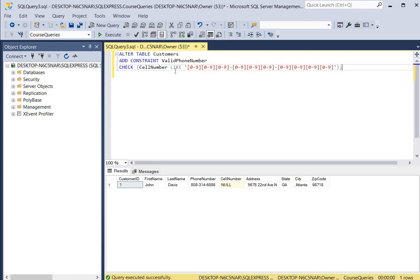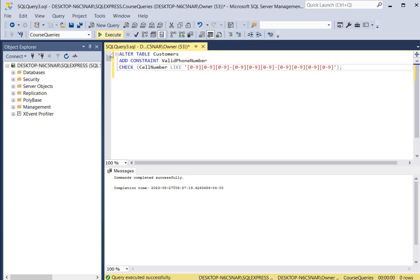We're using the same type of phone number format as before, using the LIKE keyword. We're going to have three numbers between 0 and 9, a hyphen, three more numbers between 0 and 9, another hyphen, and then four numbers. We click execute and it says the command was completed successfully.